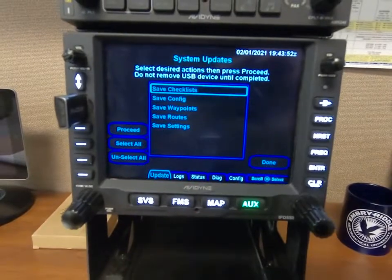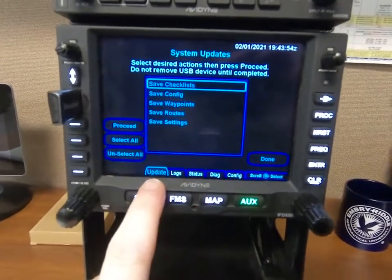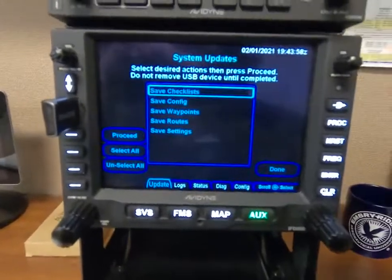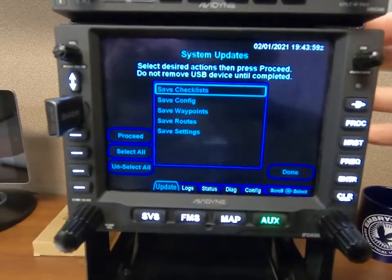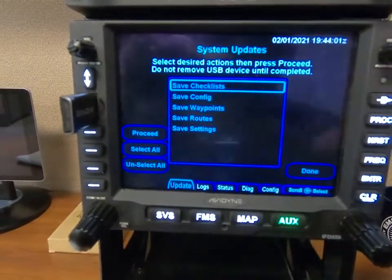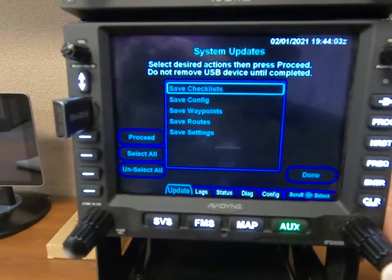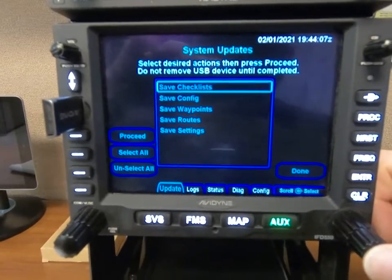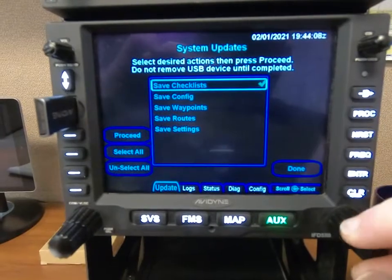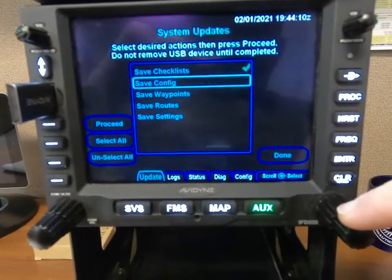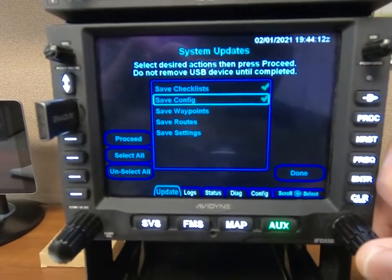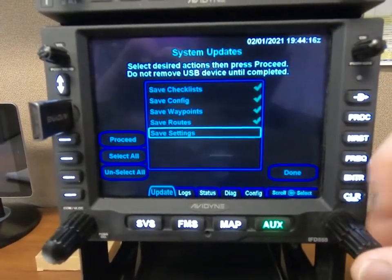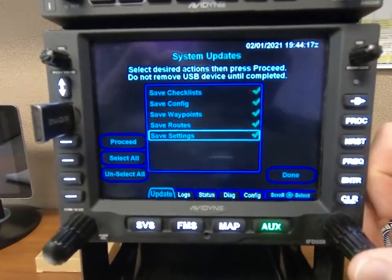Maintenance mode has come up and we're already at the Update tab. Now, typically when we ask for files, just go ahead and give us everything so that we have all the data we can analyze. We're going to select everything, go down with the right knob, hit enter, and make sure that everything is checked.